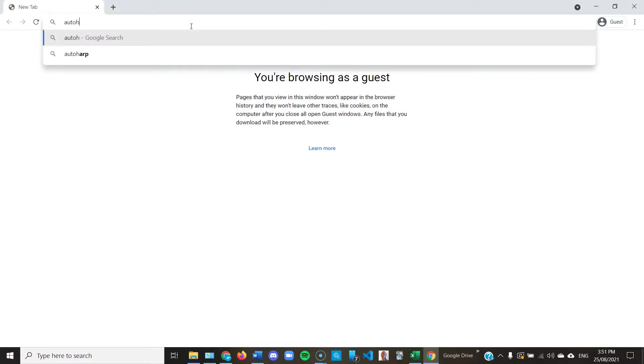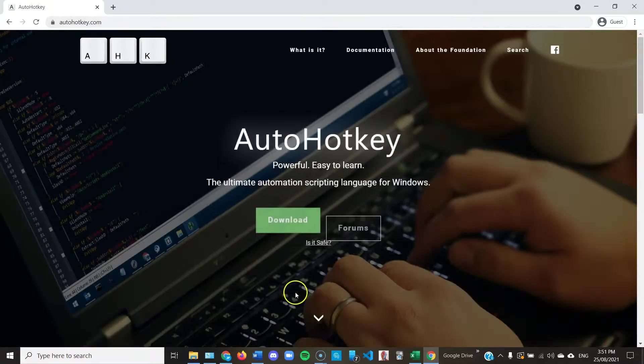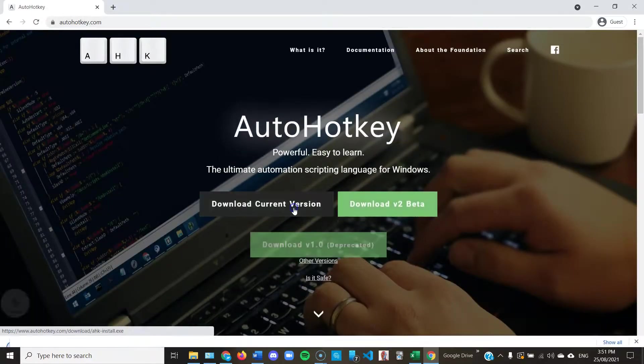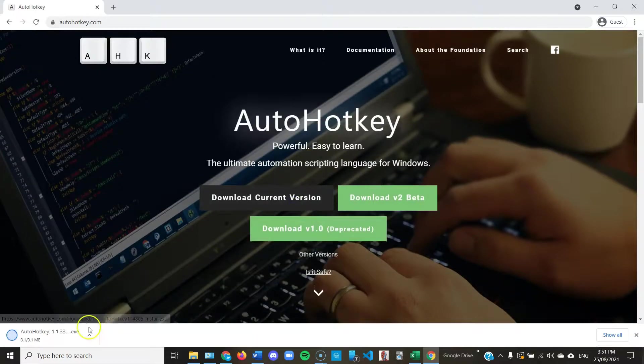Step one, download AutoHotKey at AutoHotKey.com. So go to AutoHotKey.com, press download, download the current version.